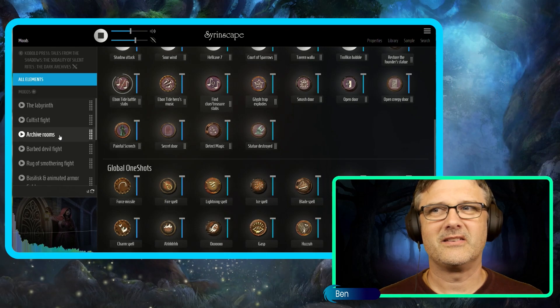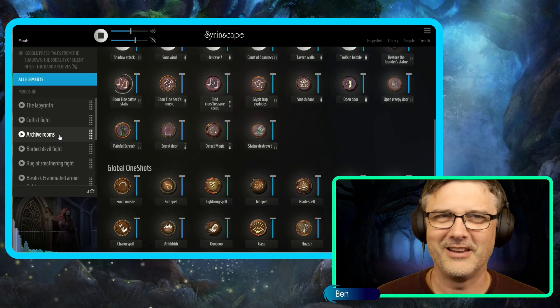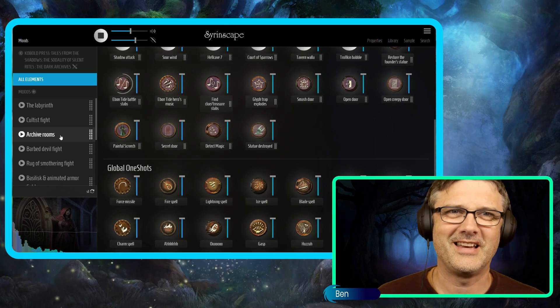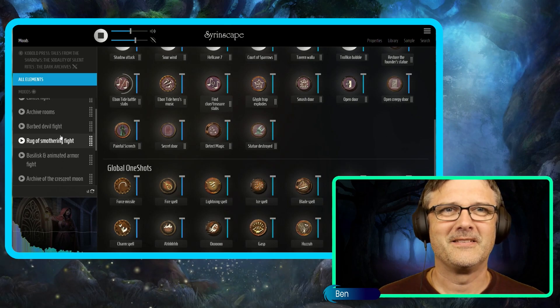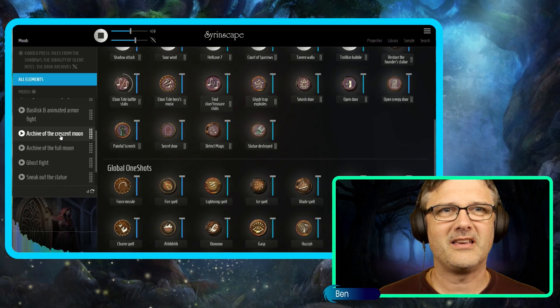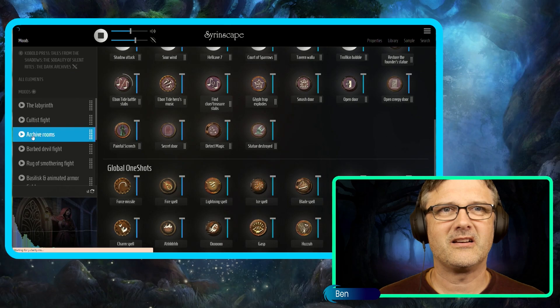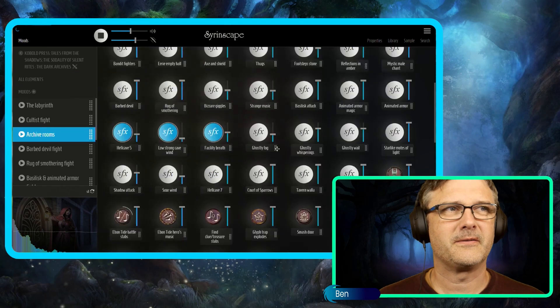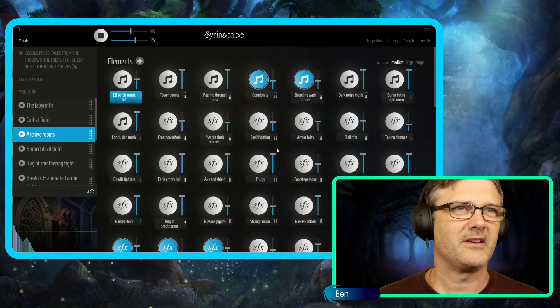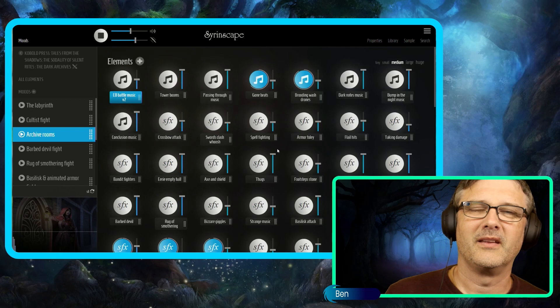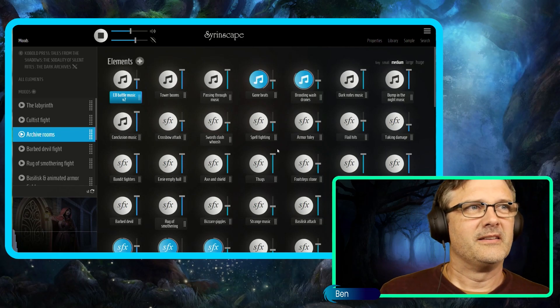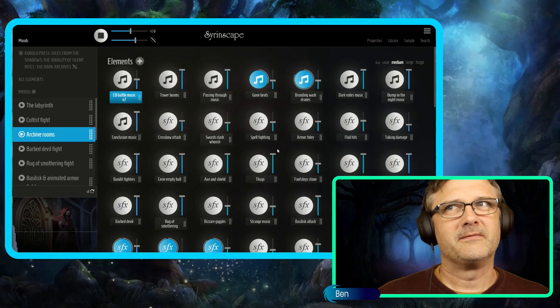All right, how about the Solitarius Sodality of Silent Rights. Listen here in the archive rooms. Listen here in the archive of the present. So cool.